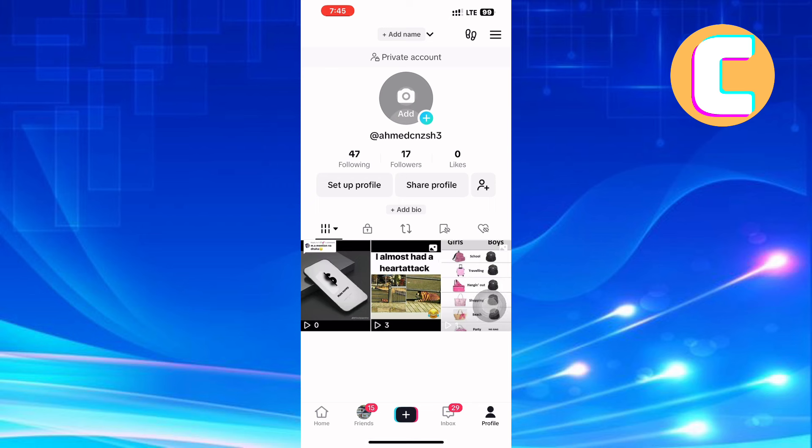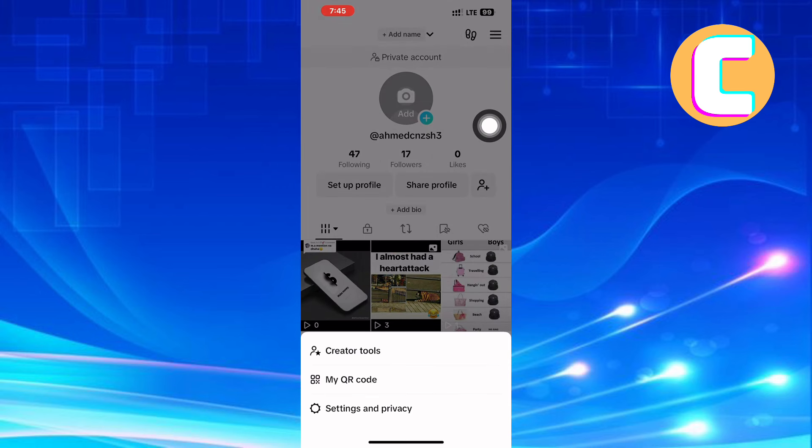Once you are here, tap on the menu—the hamburger symbol at the top right corner of the screen. A menu with three options will appear: creator tools, my QR code, and settings and privacy. From the options, tap the one named settings and privacy.